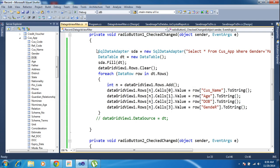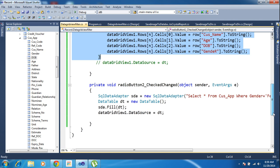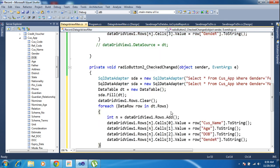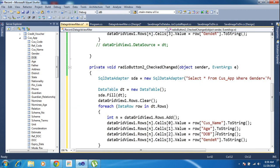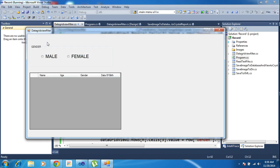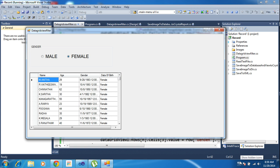Likewise you can copy the same code and paste it into the second radio button handler. Now I think it is done. Run the program — first click Male, it will fetch the male records, and click Female, it will fetch the female records. Okay guys, we will meet in the next tutorial. Bye, see you later.